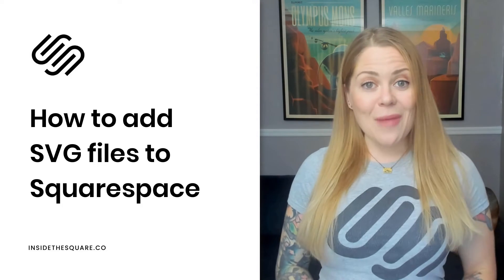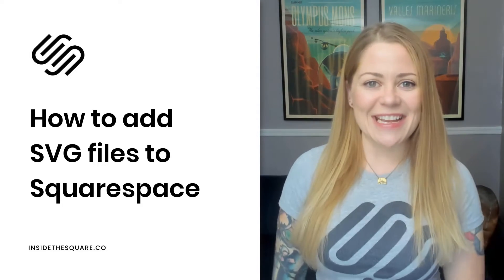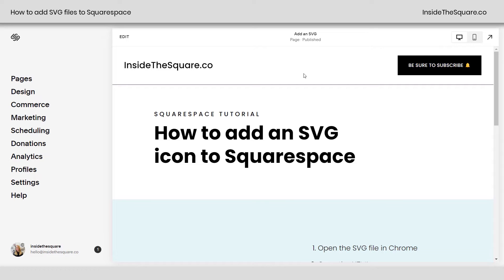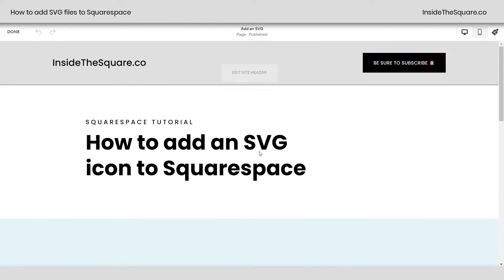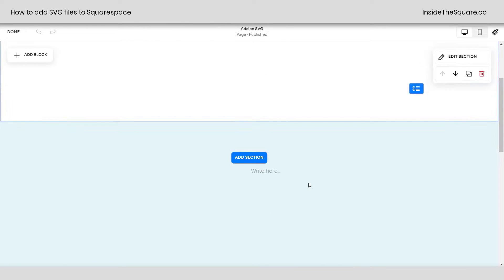Let's go ahead and hop into Squarespace and get started. So here we are in Squarespace, and I am using version 7.1, but this is exactly the same process you'll take if you're adding an SVG to an older site, like version 7, still the same steps. So just hop into edit mode, and here's what we're going to do.